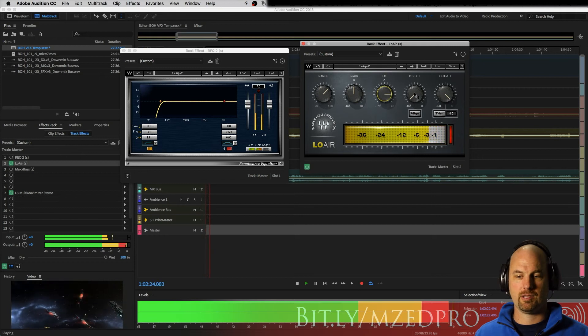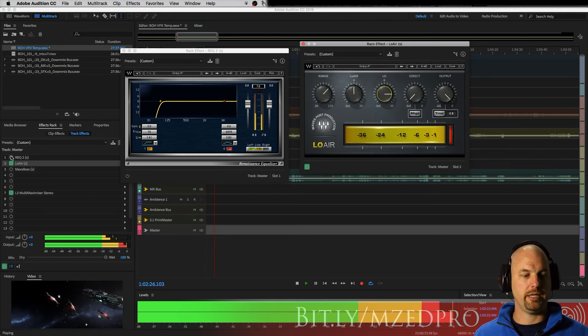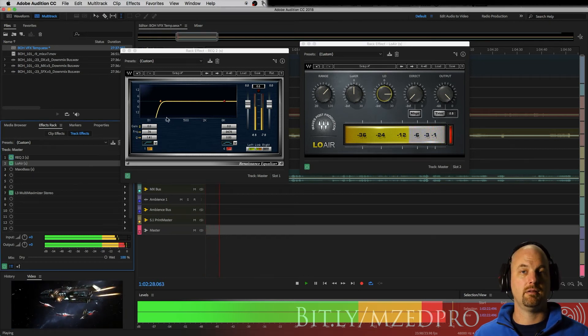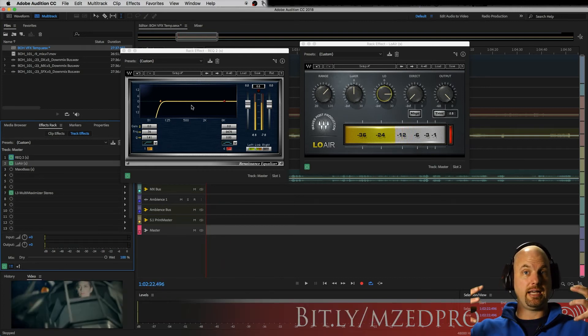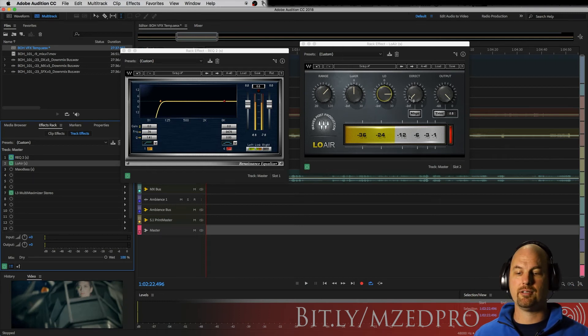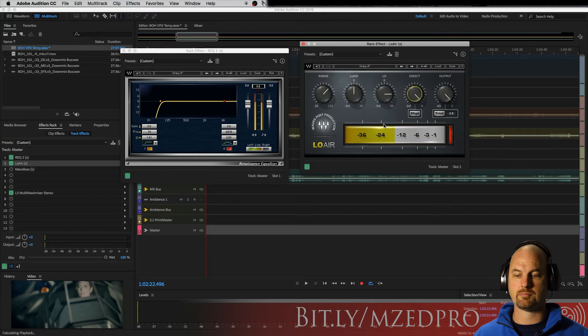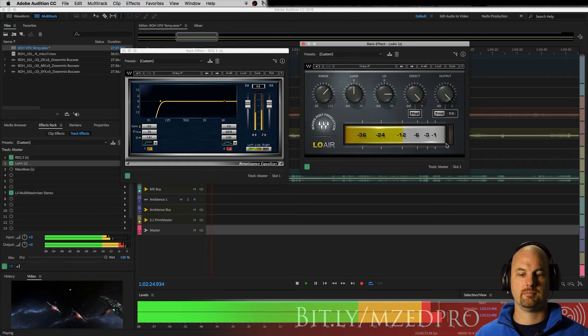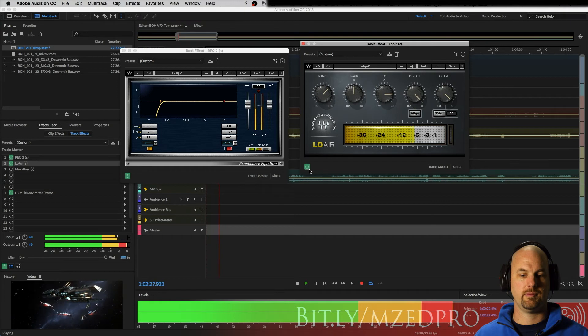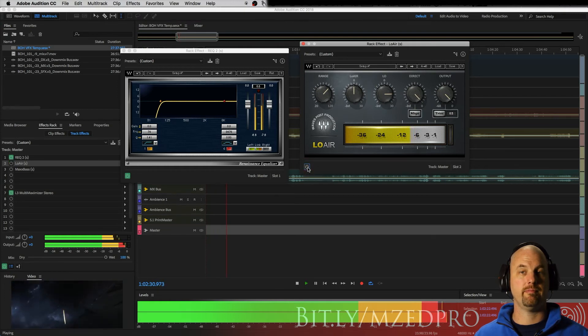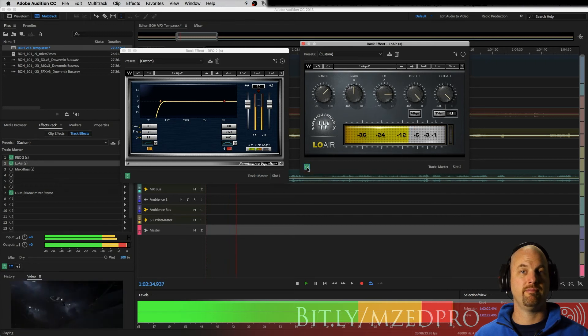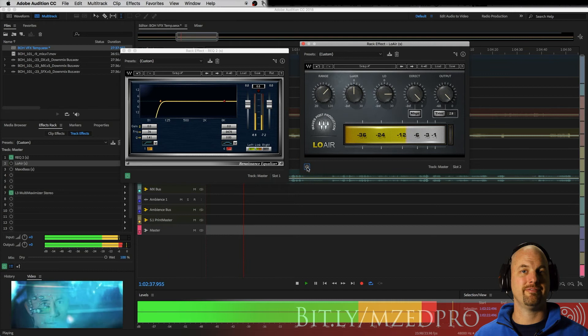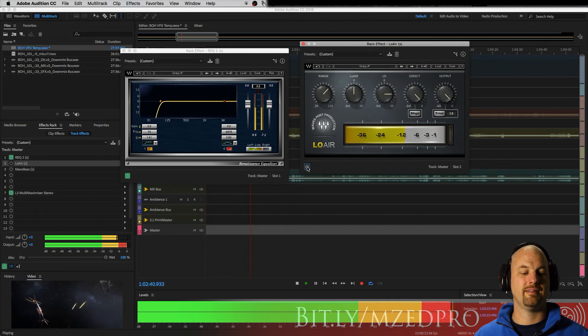Let's see what that sounds like again with the REQ on here. You have a nice low frequency hum that's going on there. And when we add the direct sound back in, and off, and on, off, on.